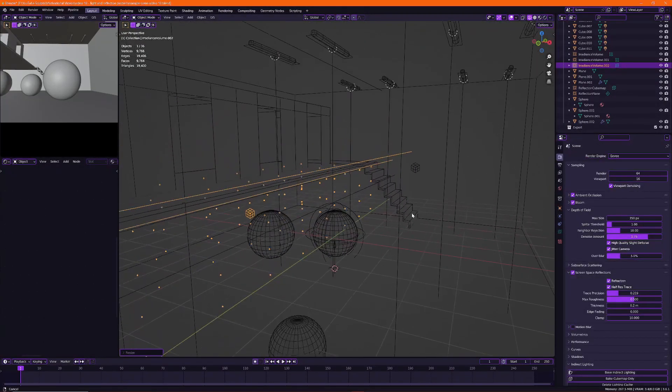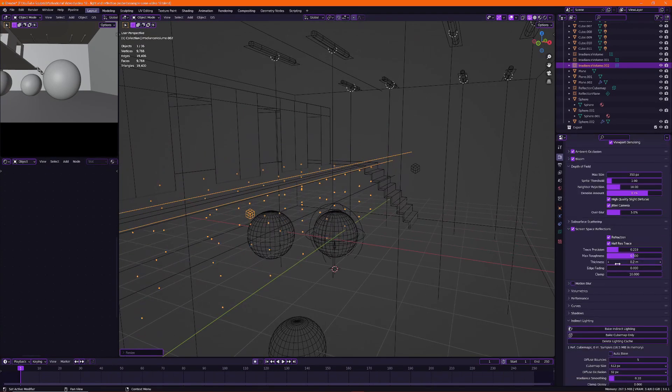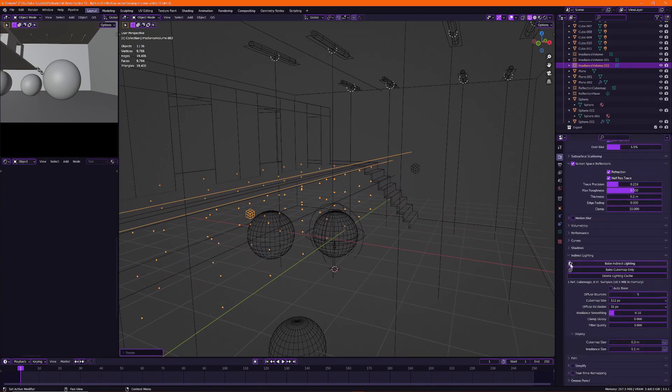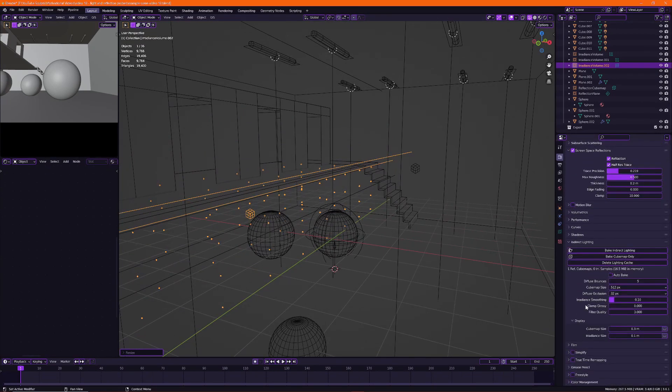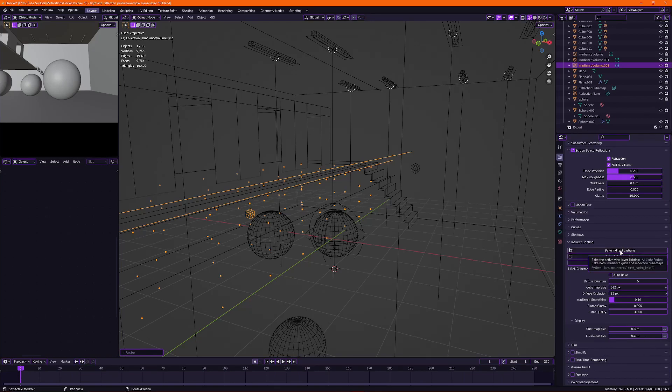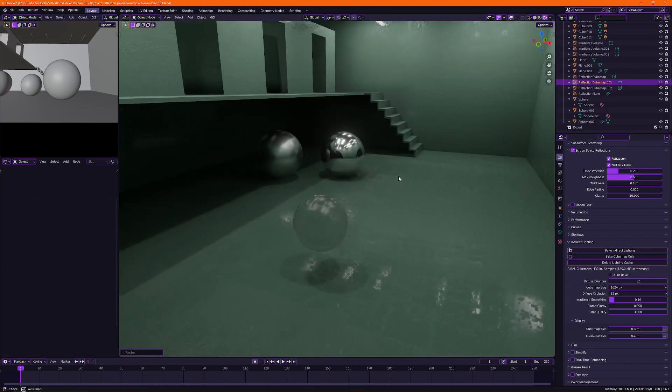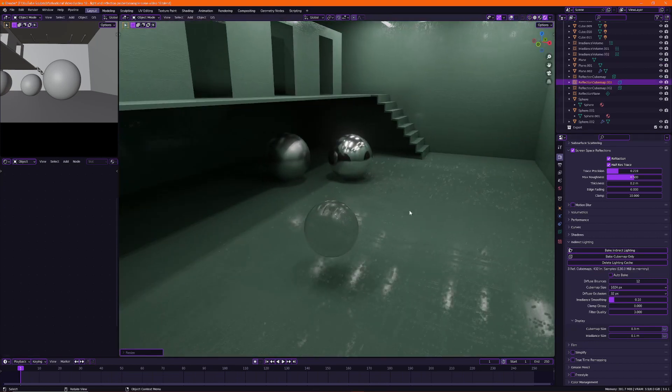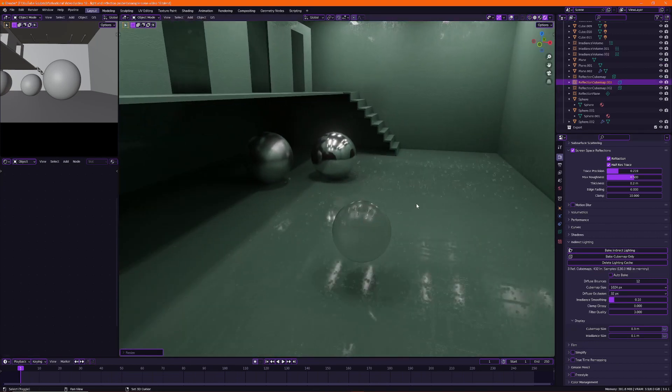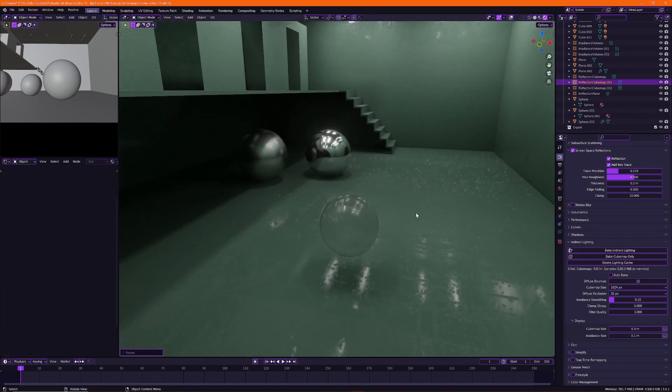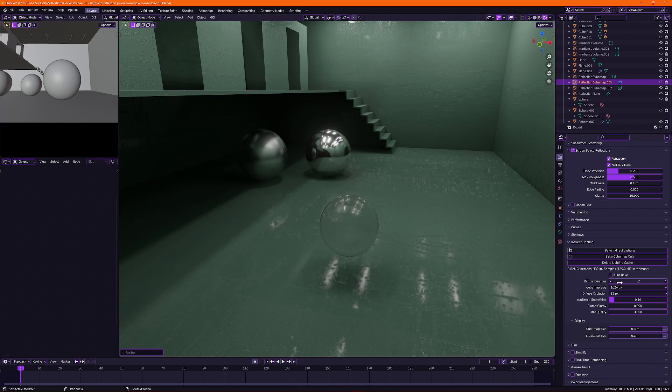Okay finally I will go back to the indirect lighting. Set your settings to however you want it. And then press bake indirect lighting. Alright so I baked out the lighting in my scene. I changed some settings around. I set my diffuse bounces to 12. And the cube map size to 1k.